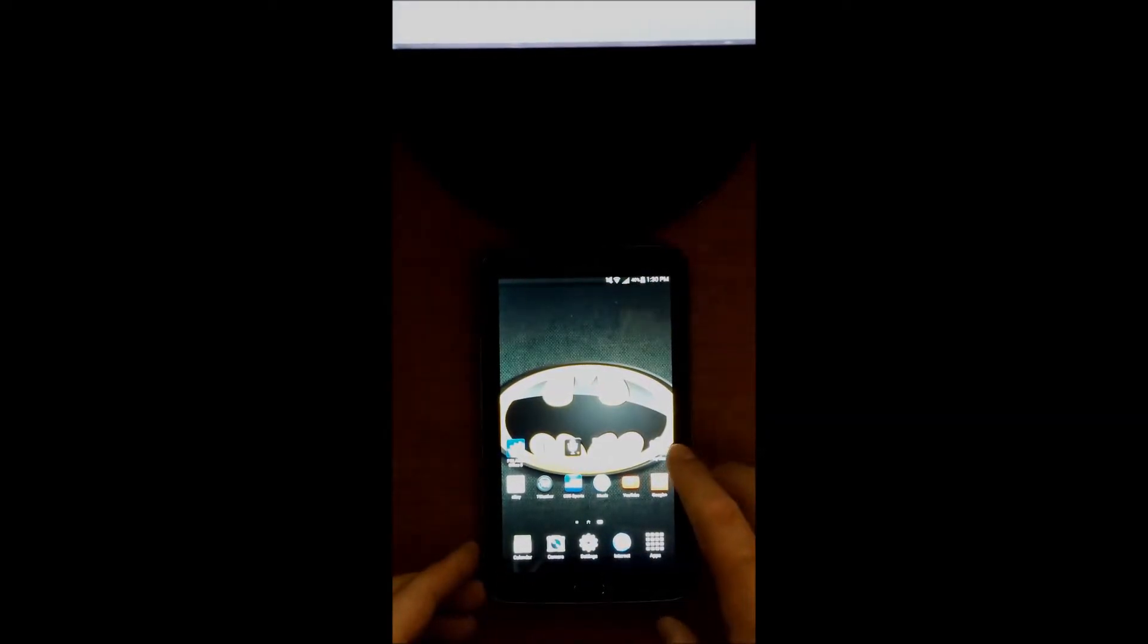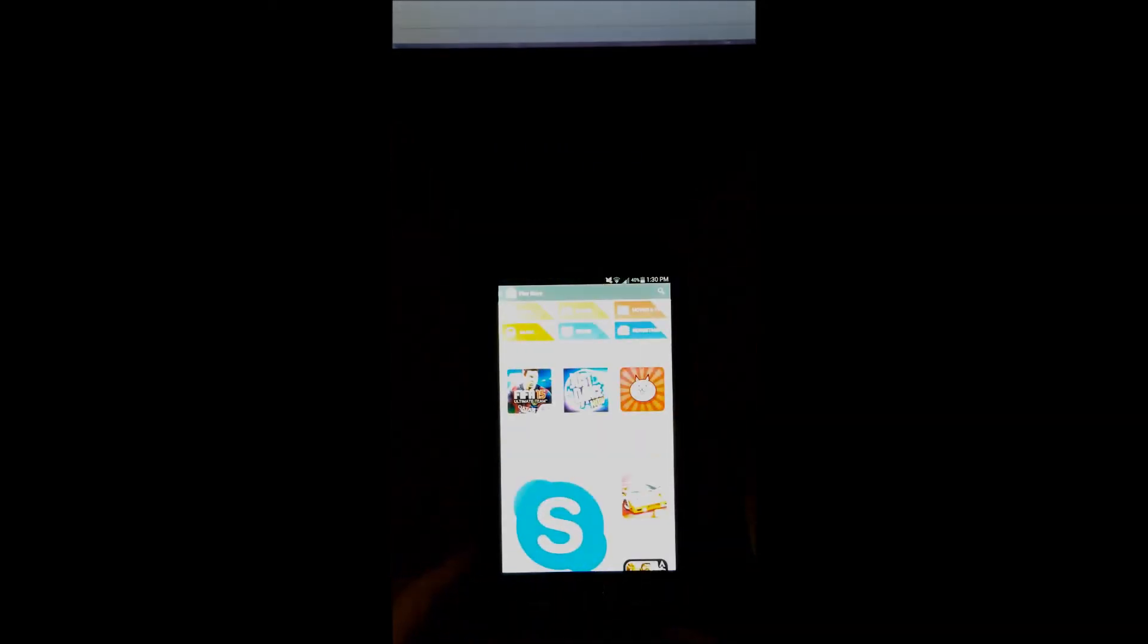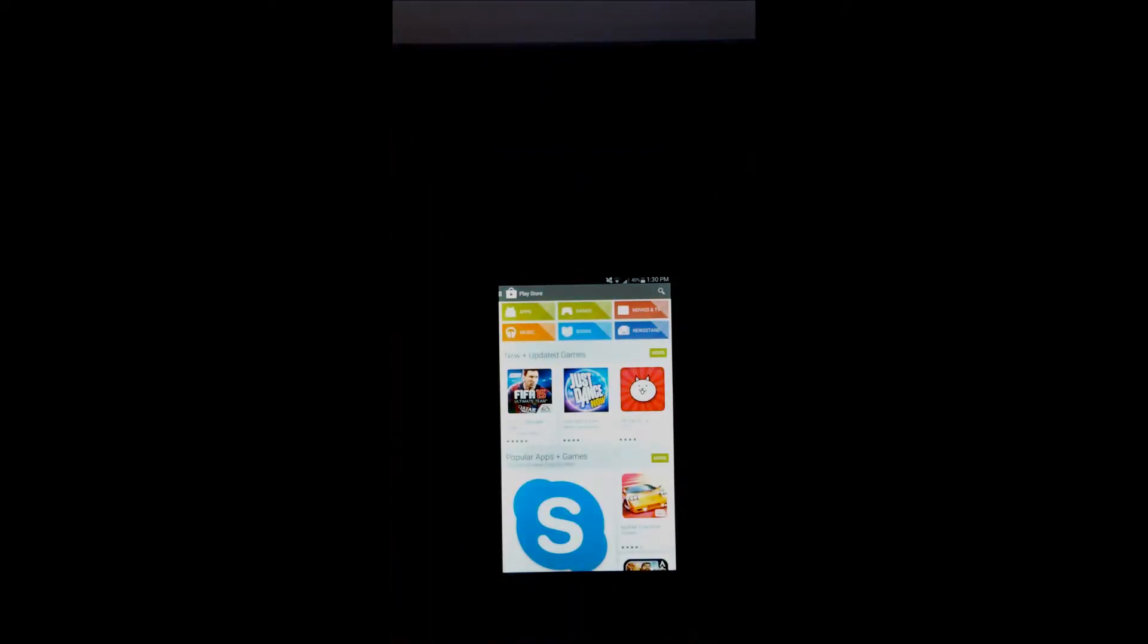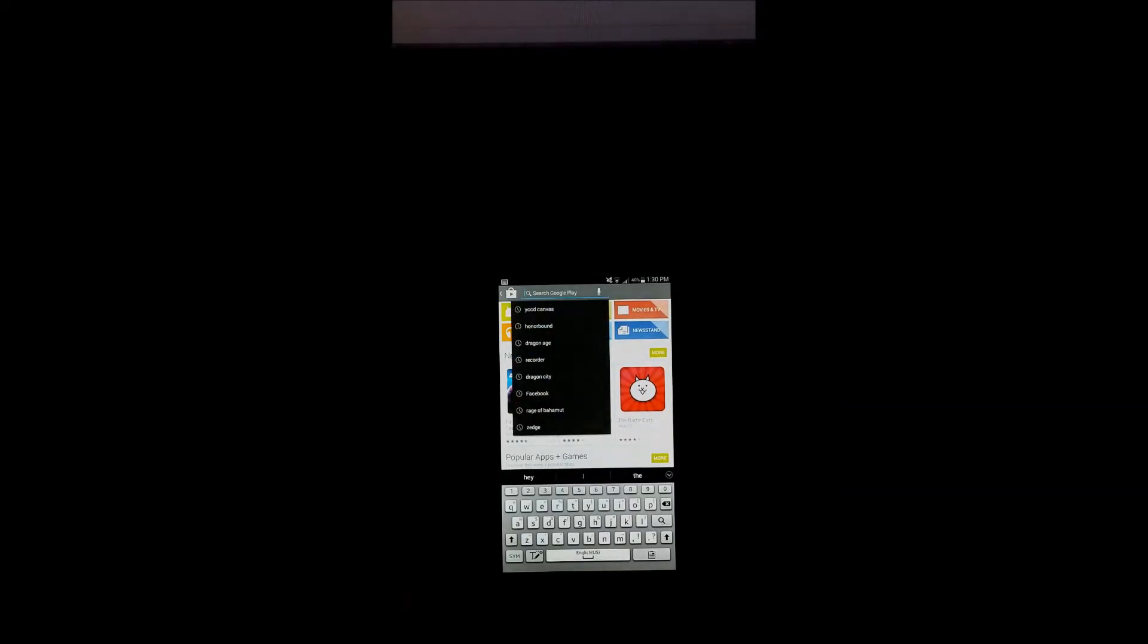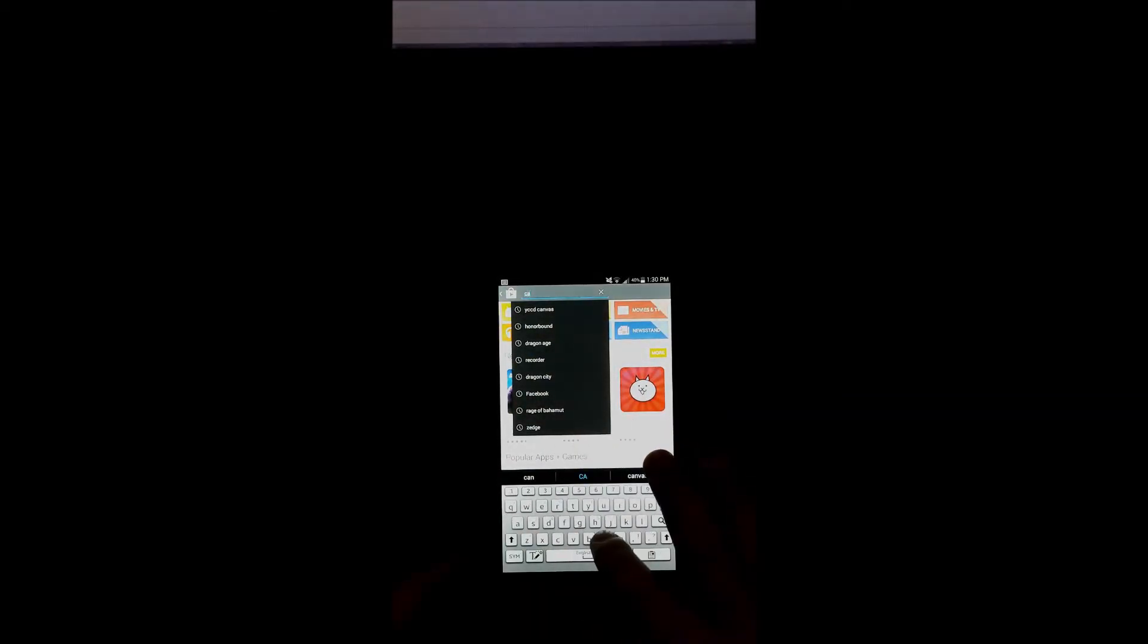First off, what you're going to want to do is go to your Play Store. You'll see your stuff come up here. Go to Search, and then just type in Canvas.